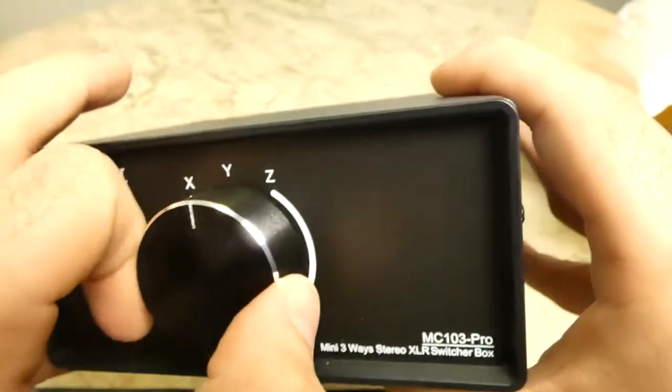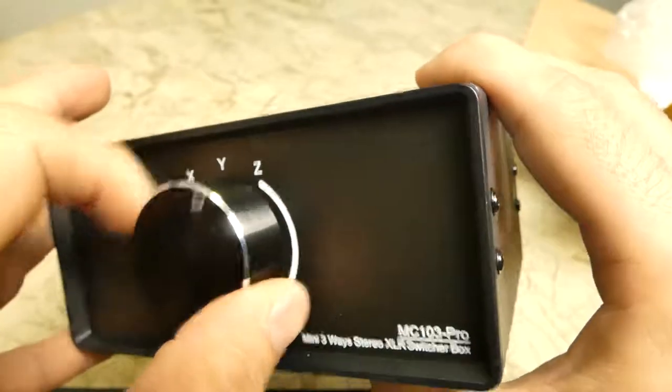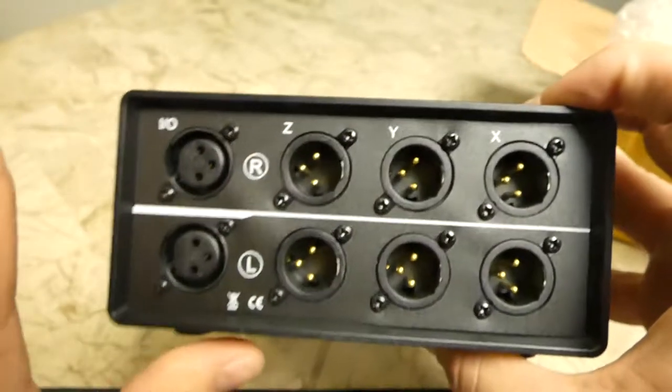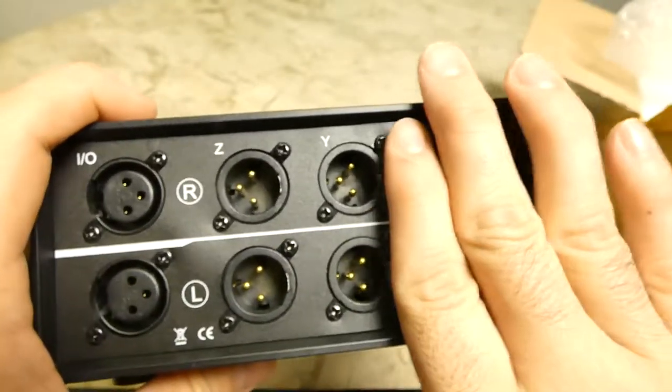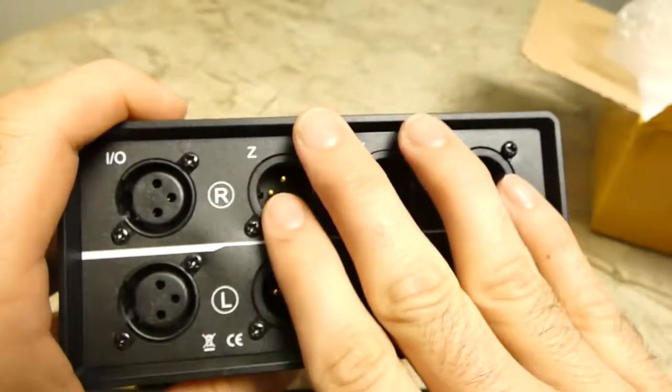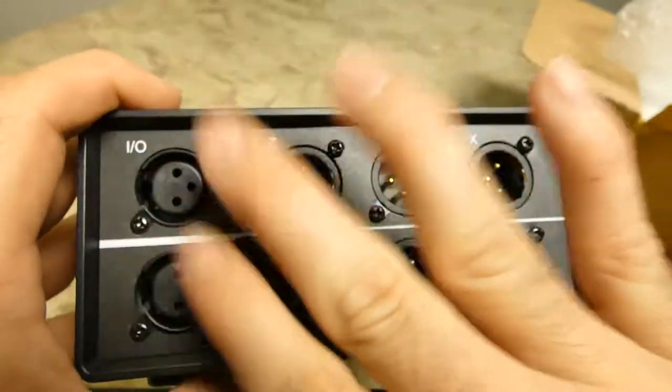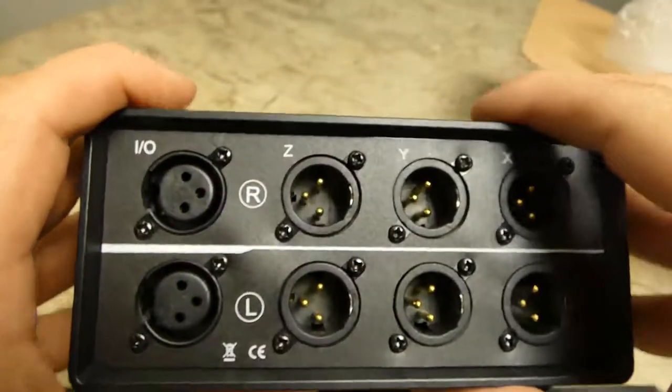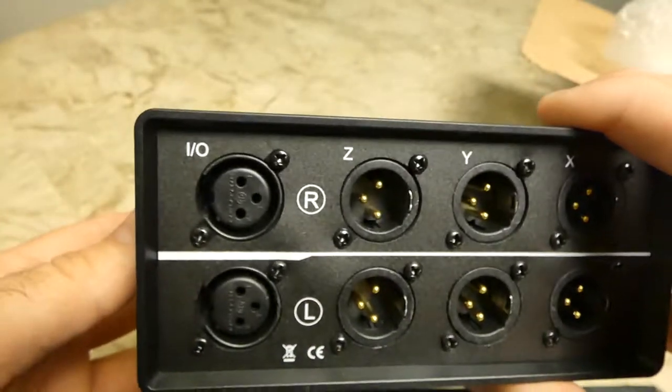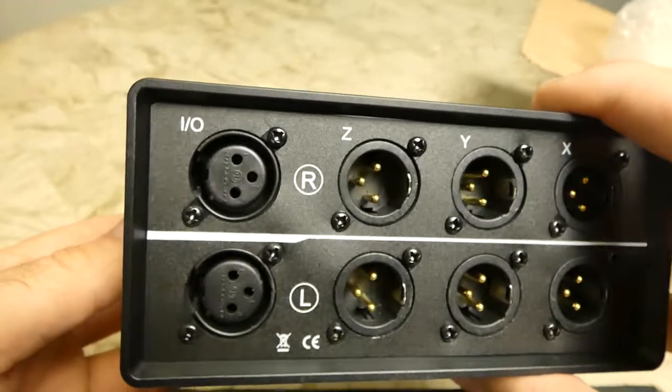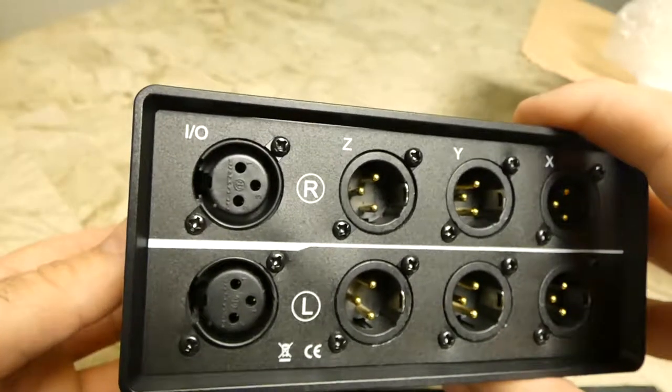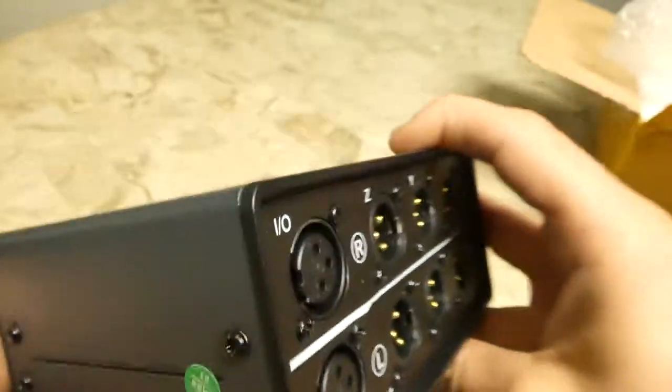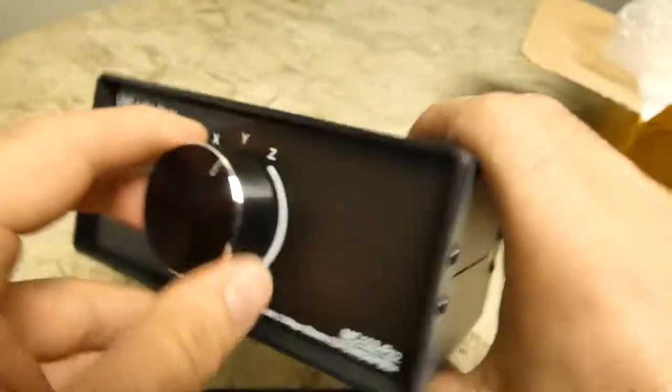Or if you do the other way around, you could have three sources going just to say either one amp or one pair of speakers, and then you'd be able to choose which source you want to be in.